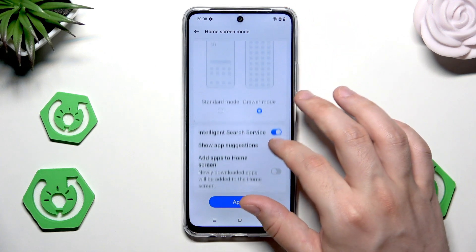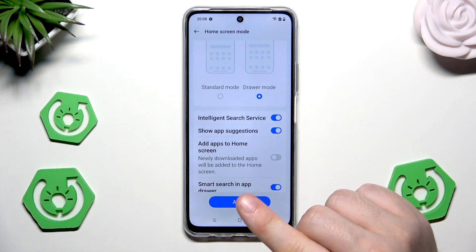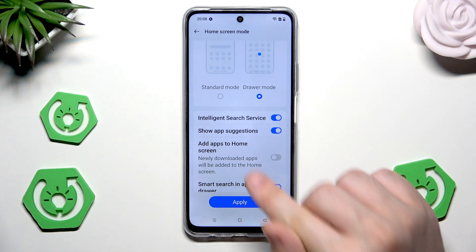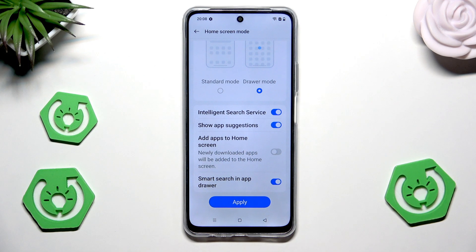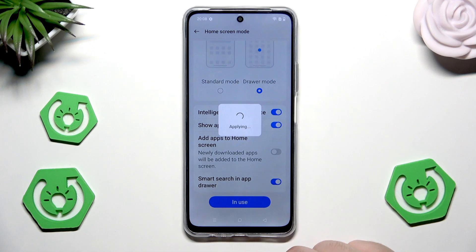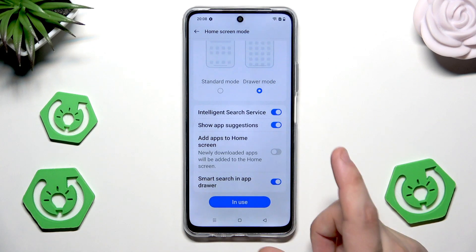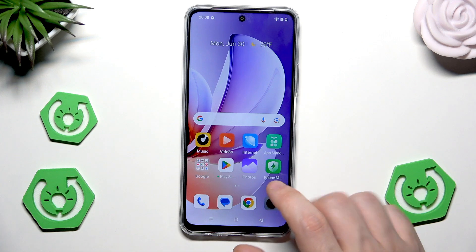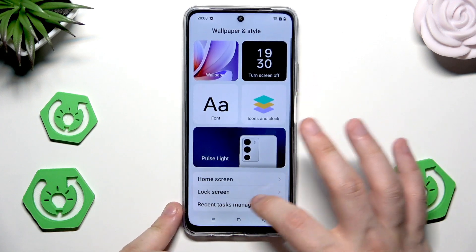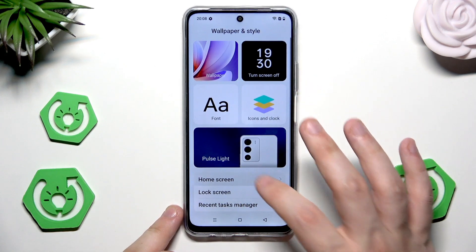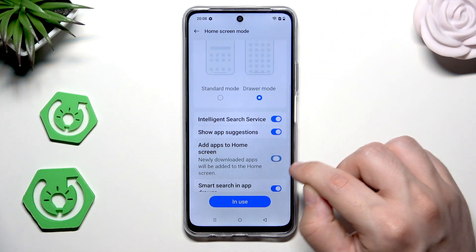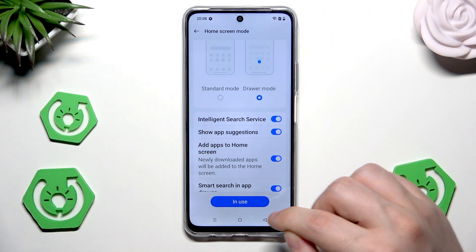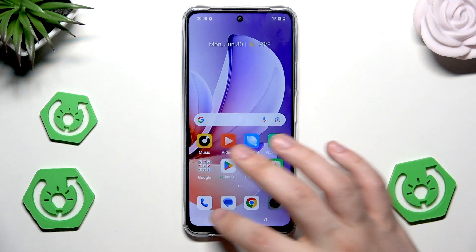When we are on the app drawer mode, we can enable the feature to add apps to home screen automatically — newly downloaded apps will be added to the home screen. So let's say I want the drawer mode and I want to enable that feature. Click on 'in use' and now it should be fine.